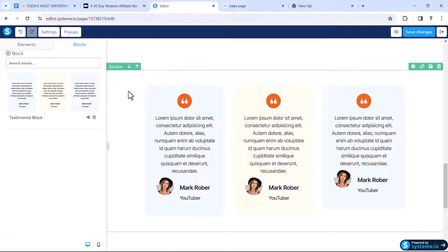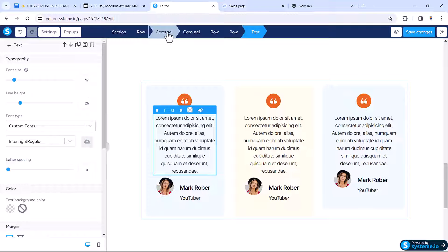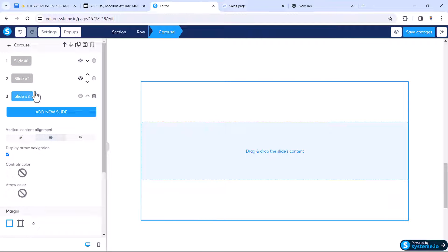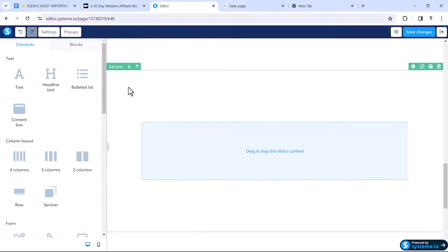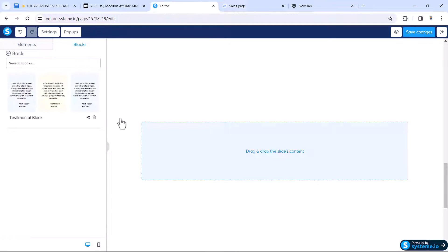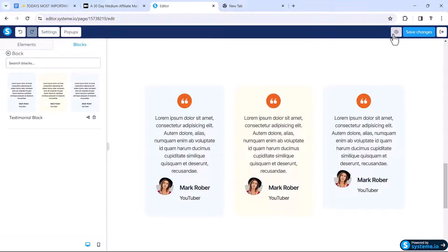We want one more slide, so click the carousel, click Add New Slide, and inside this new slide drag the Testimonial Block from My Blocks. Now we have three slides. Click Save Changes, then click the preview icon and it will show the preview.